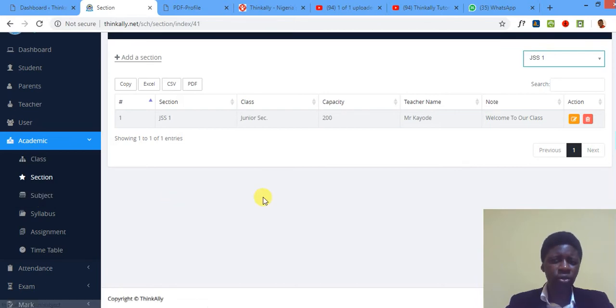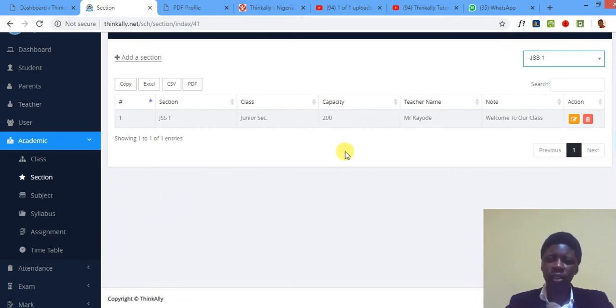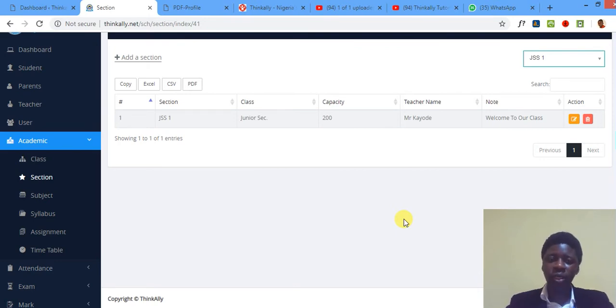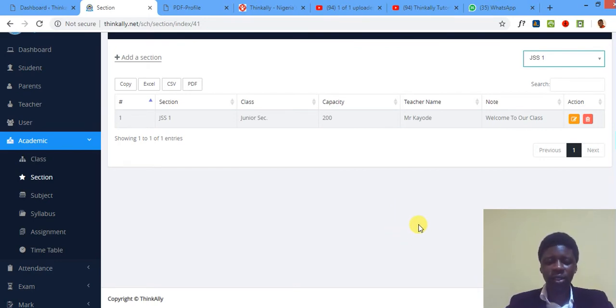Let me show you how to add subject, or should I do that in the next tutorial? Okay, I'm gonna do that in the next one. Many thanks for joining in. Join me in the next tutorial as I show you how to add subjects.